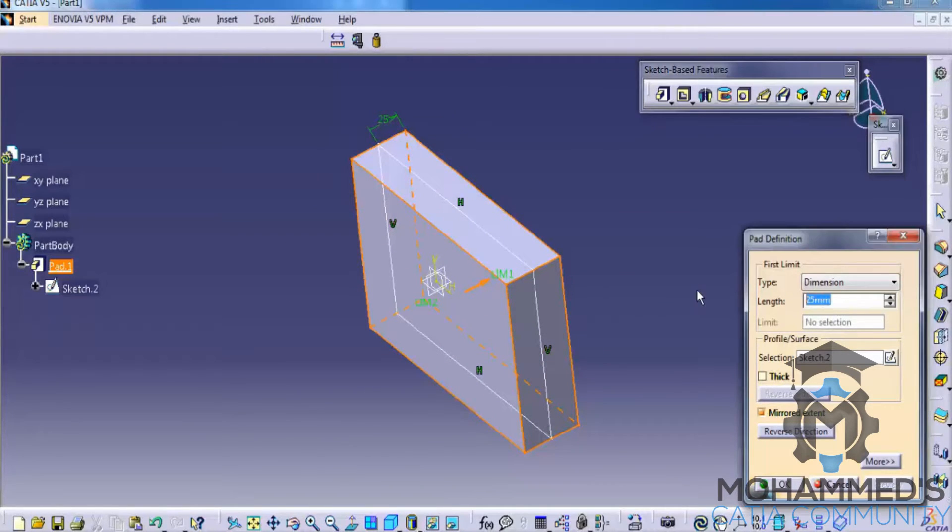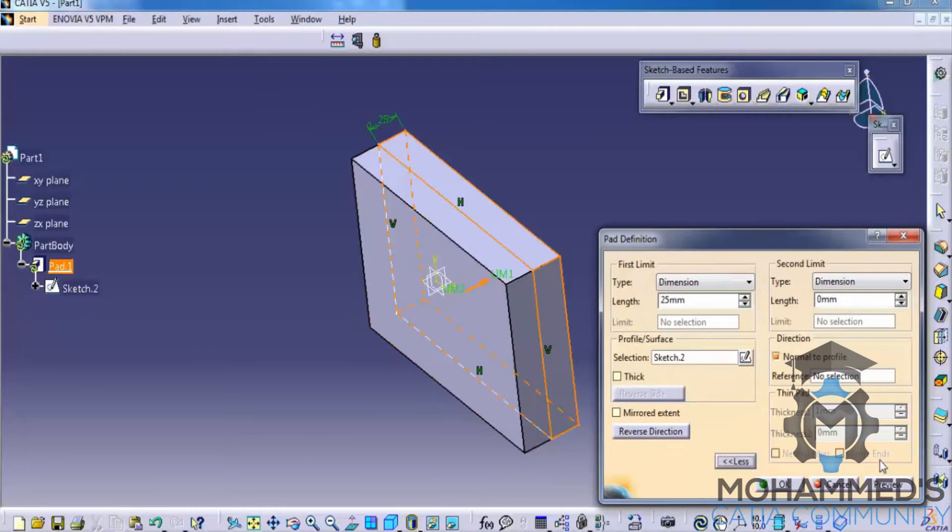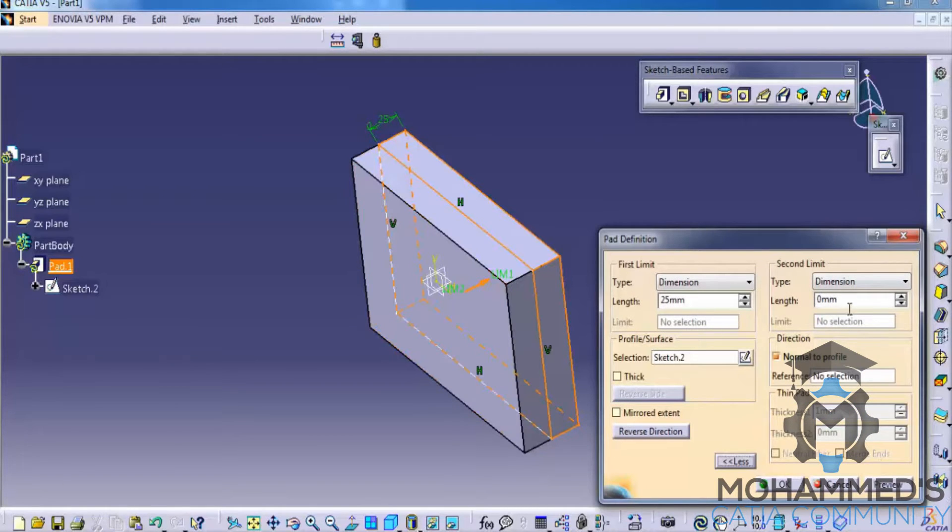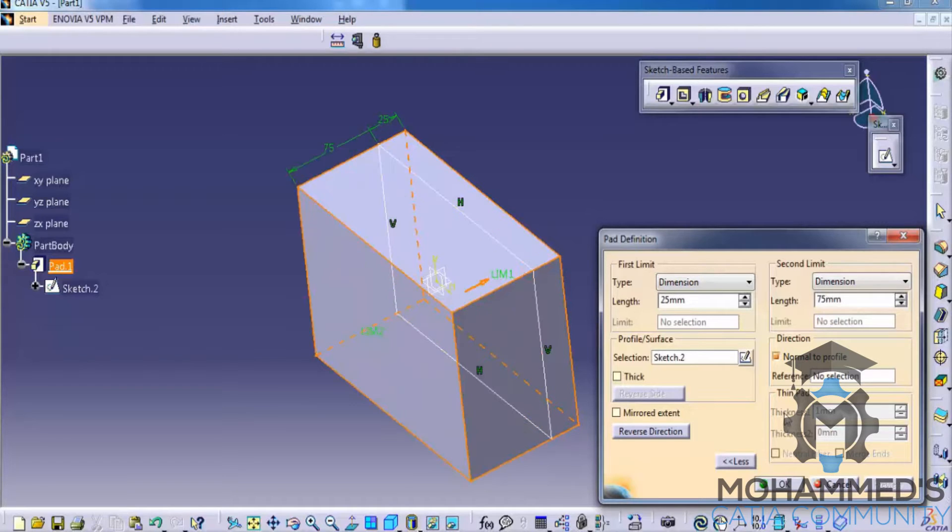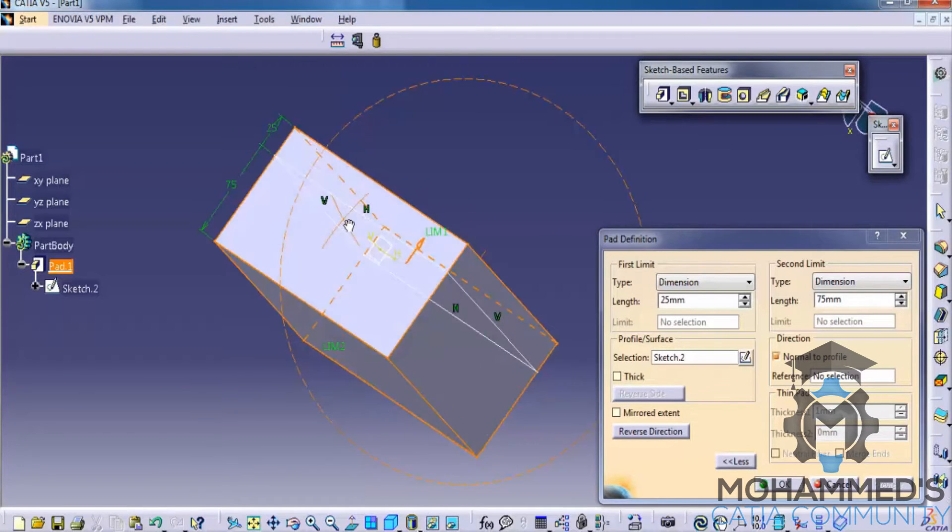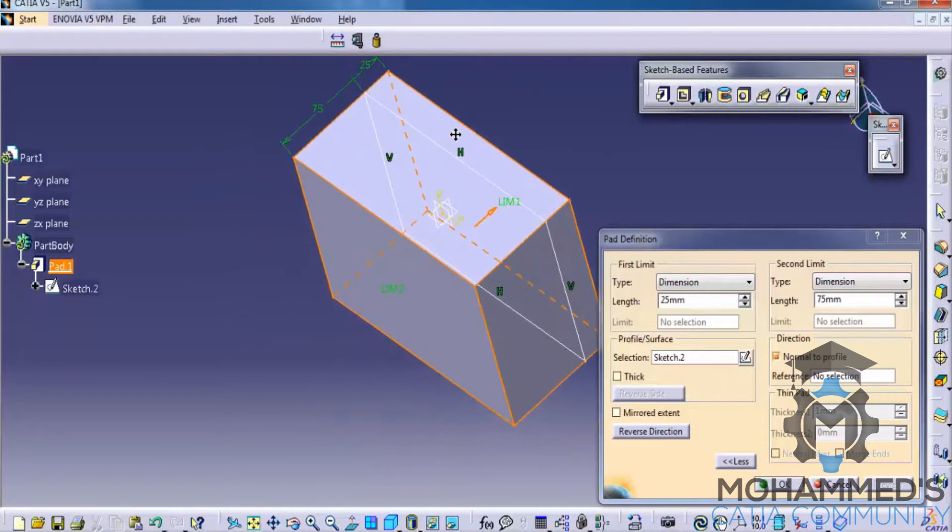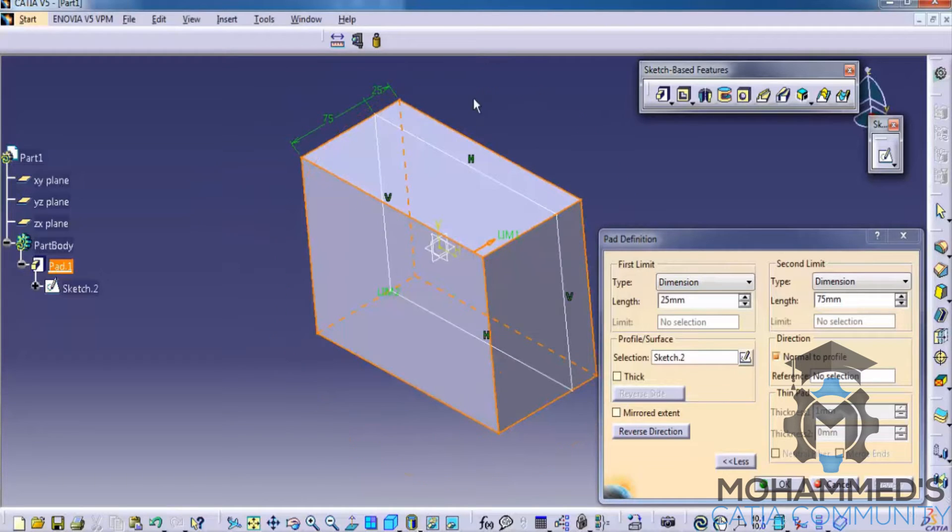Now, let's try something, a 25 and a 75 on one side. So, let's give 25 here, disable the mirror extension, go for more and give here 75. Now, as you can see, one side is 25 and one side is 75 in the pad.